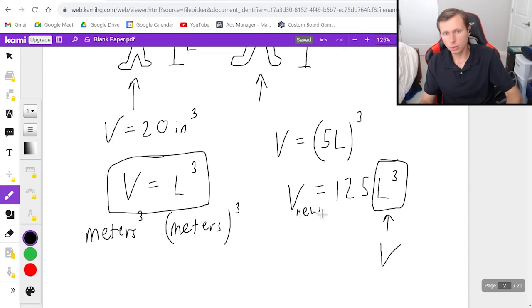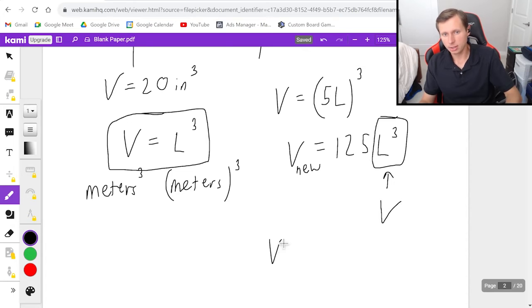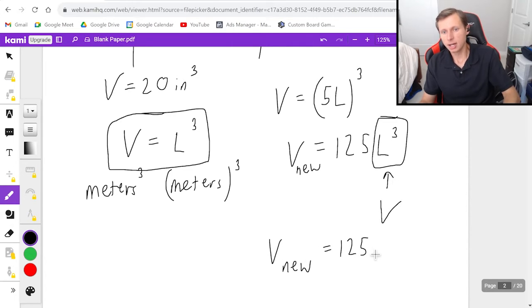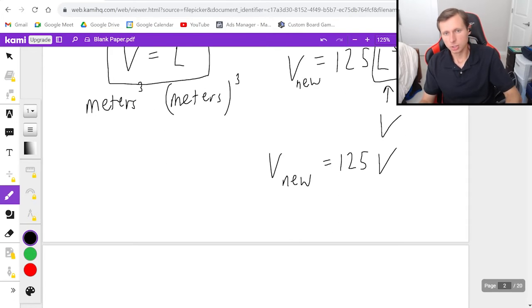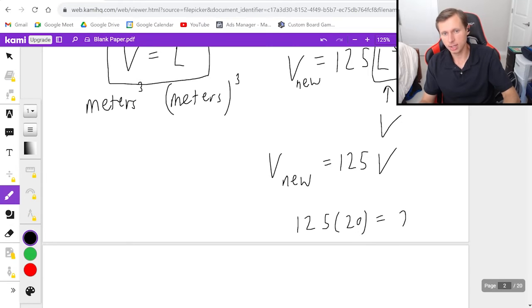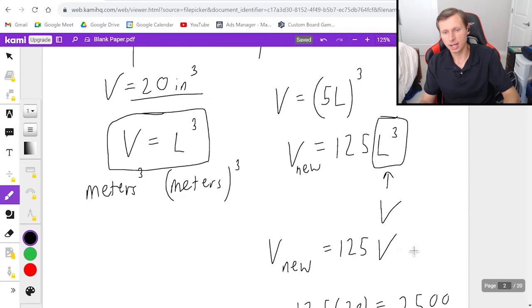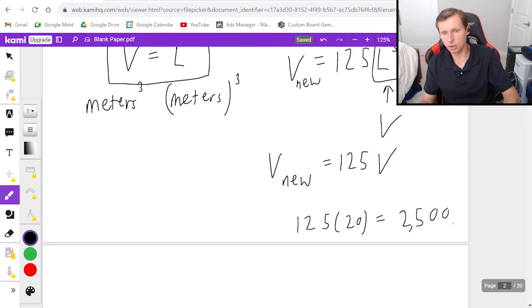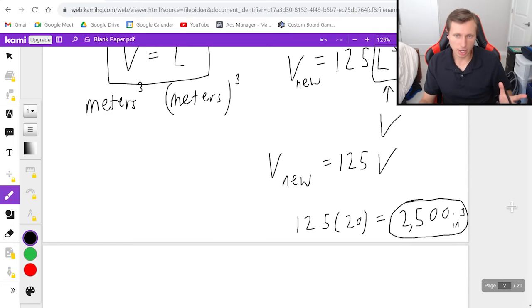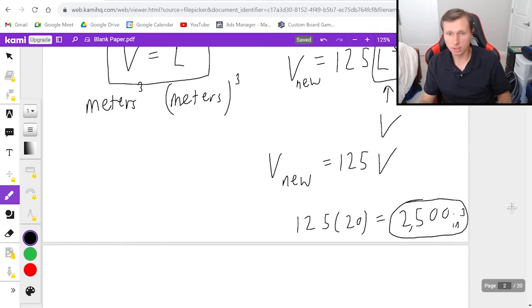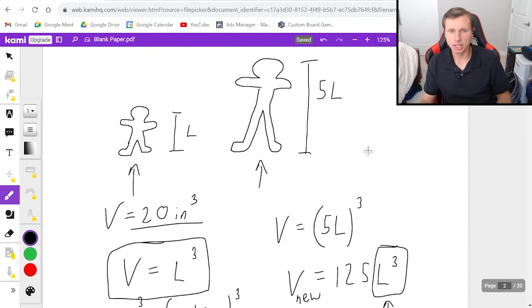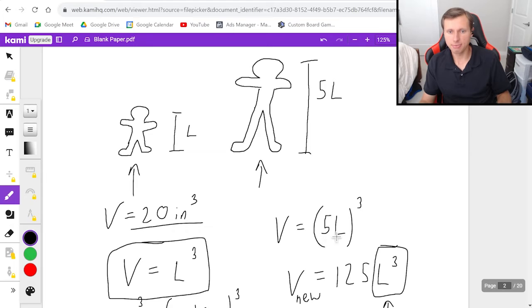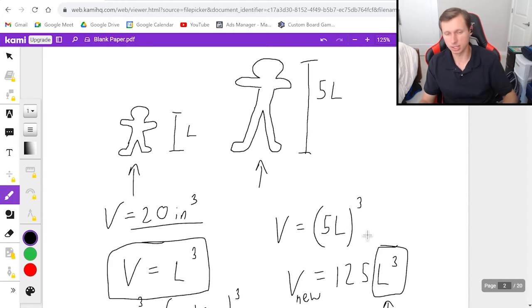So the new one, the new volume is going to be 125 times our original volume, which we actually know is 20. So the answer is going to be 125 times 20, and that gives us 2500. And I guess the units are inches cubed for this problem. And there we go. So I'll admit that one is harder. Maybe you don't fully understand what happened. But let's just look again what we did. If you increase the length by a factor of 5, then you've got to say 5L cubed, like both things cubed.